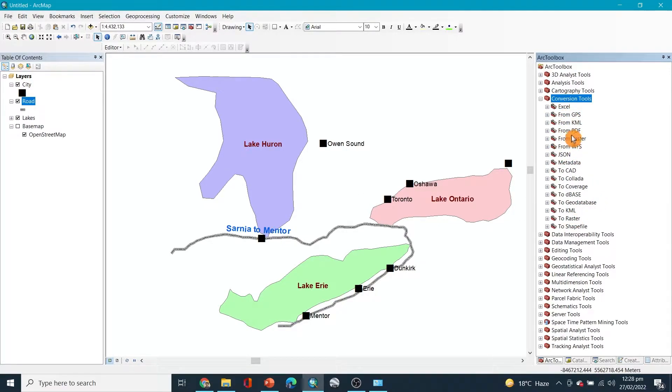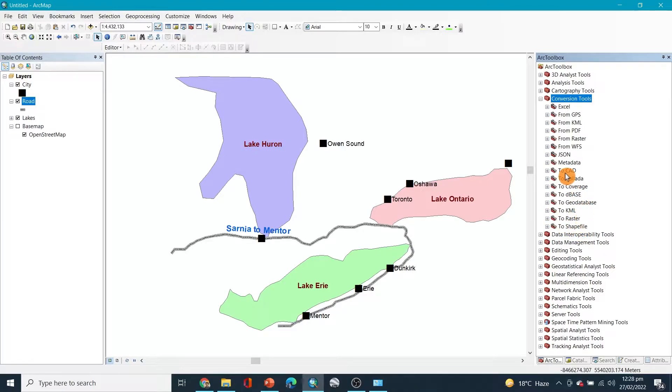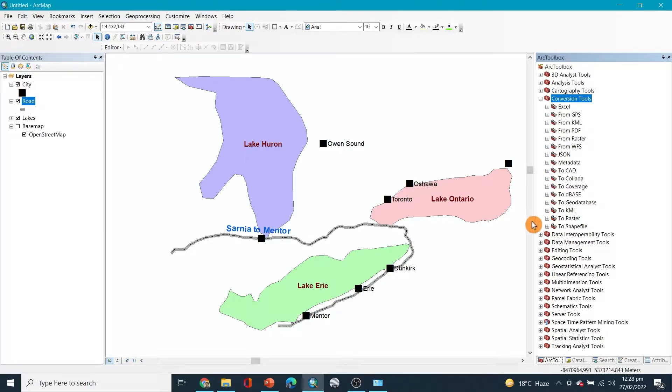So if you want to convert from these to these, you can select any of these. Let's say I want to convert them to anything like KML or raster or shapefile or whatever.